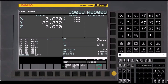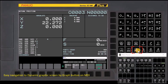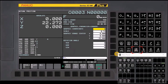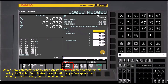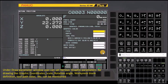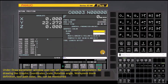Easy navigation to the dynamic graphic screen is available via the graph button on MDI. Under the draw parameter window, the user can set various graphic parameters for drawing, like graphic coordinates, scale, rotation angle, workpiece blank definition, tool path color, etc.